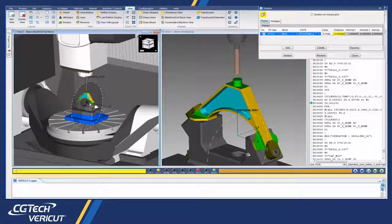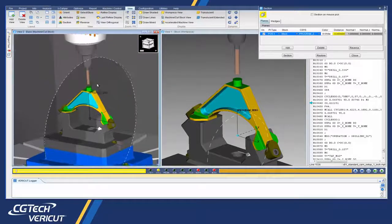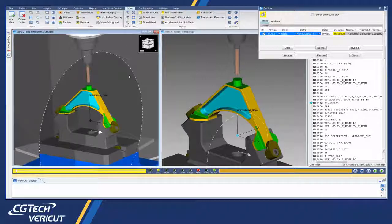Sectioning abilities in 8.1 extend to the machine view, which help with complicated machines where visibility is challenged.